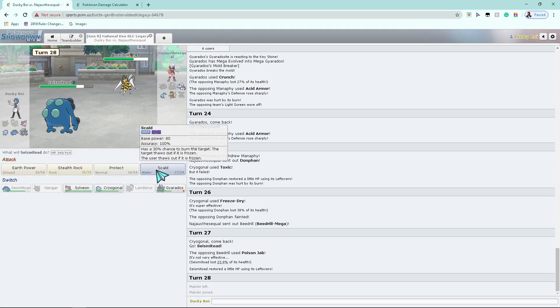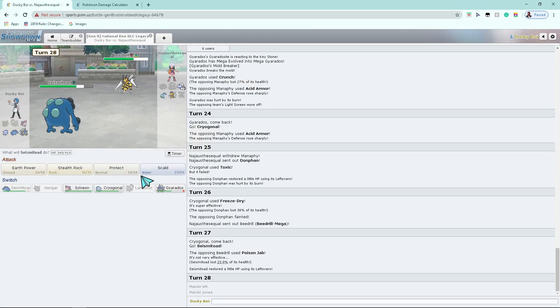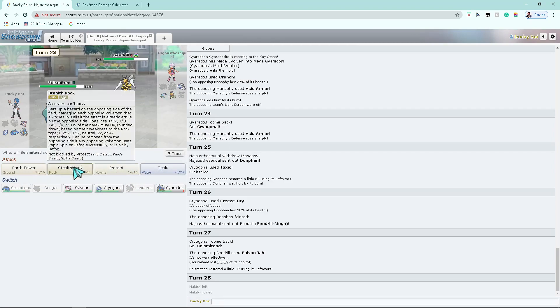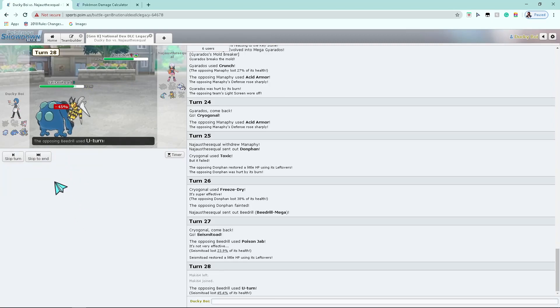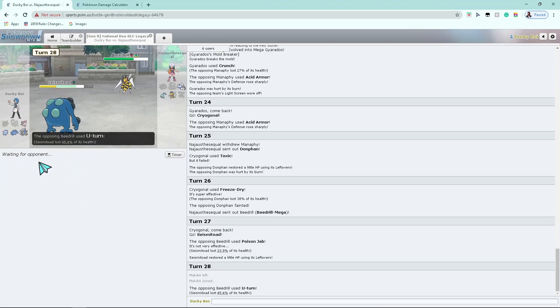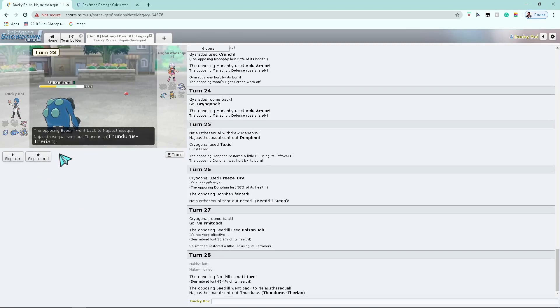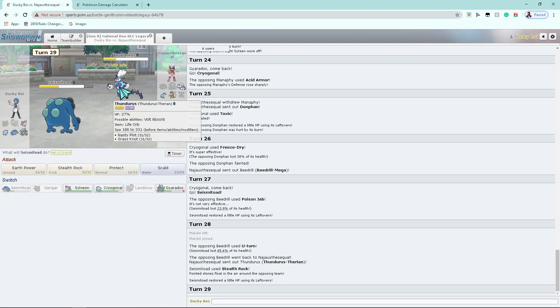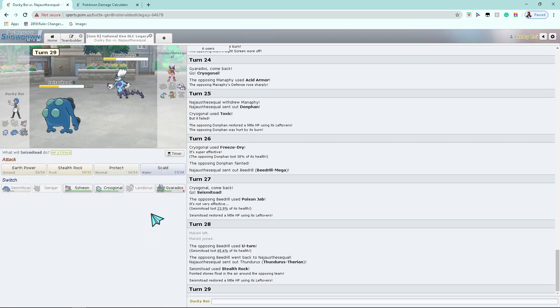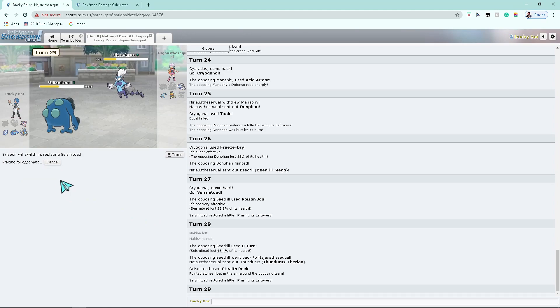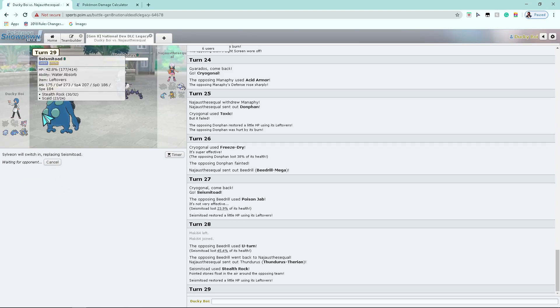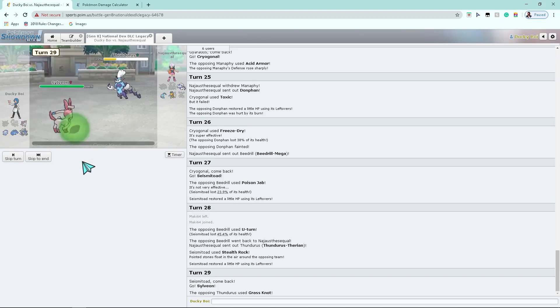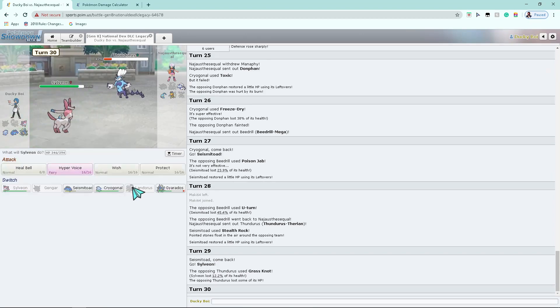Or I Stealth Rock. Yep. That was a play. That was a play, probably. He's Grass Knot, right? He's a real Grass Knot. Okay, I'll go into Sylveon. And then I'll click, I don't know what I'll click.